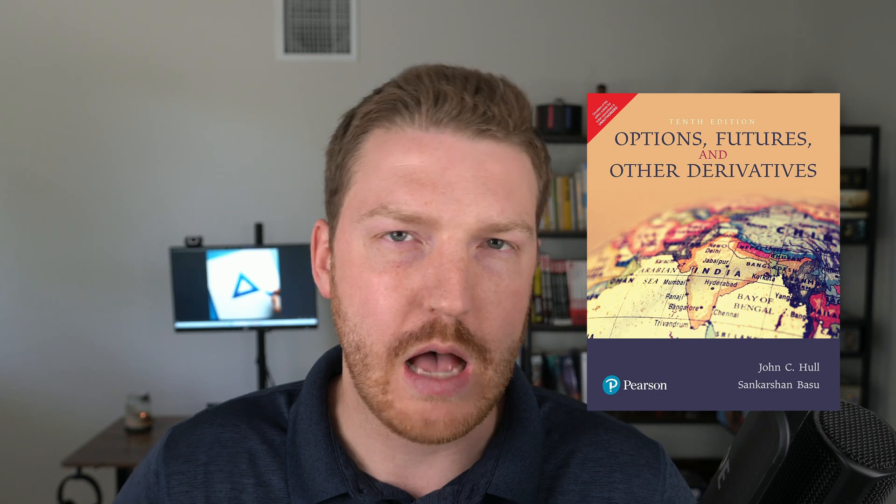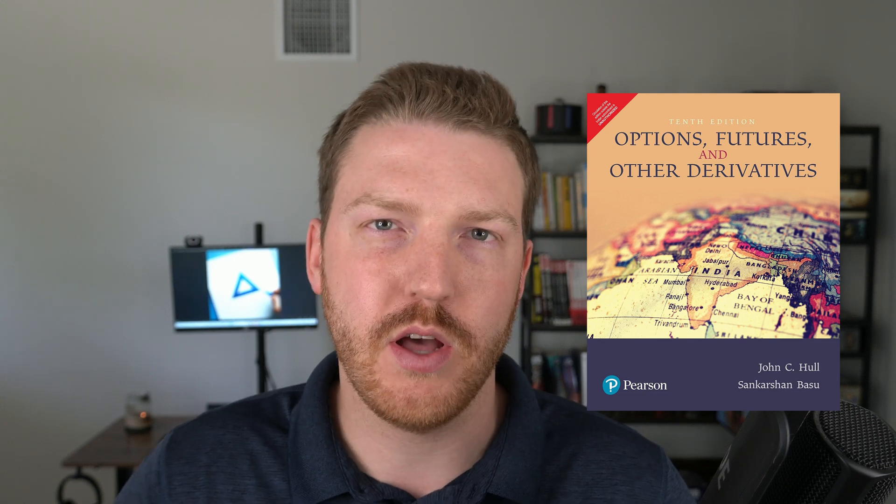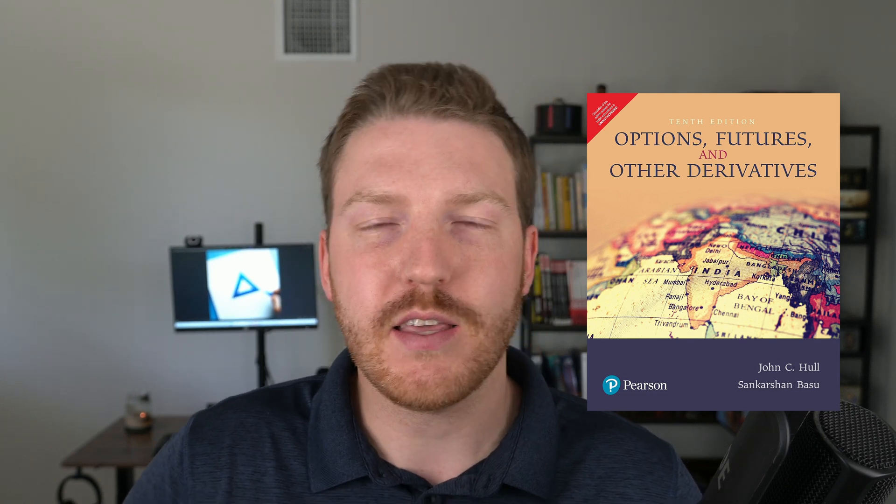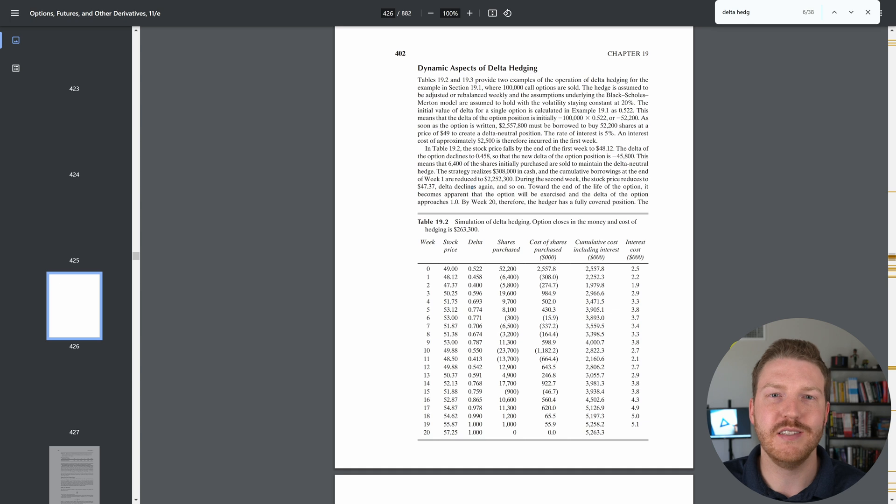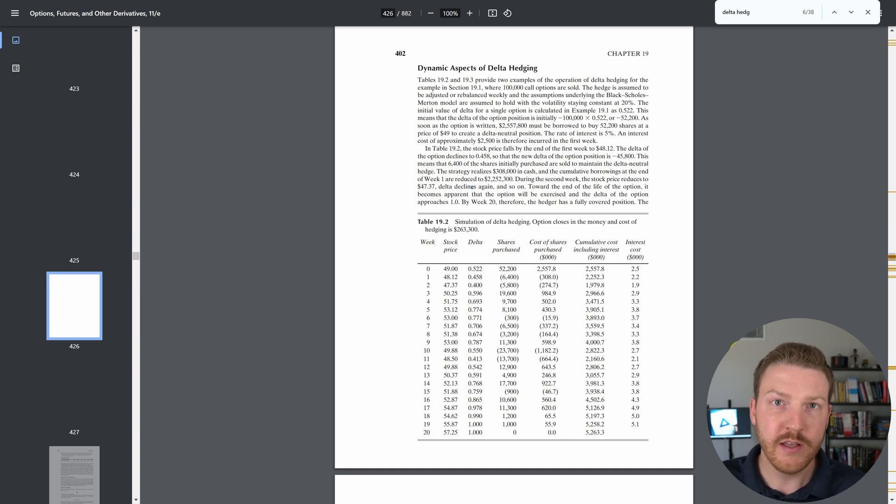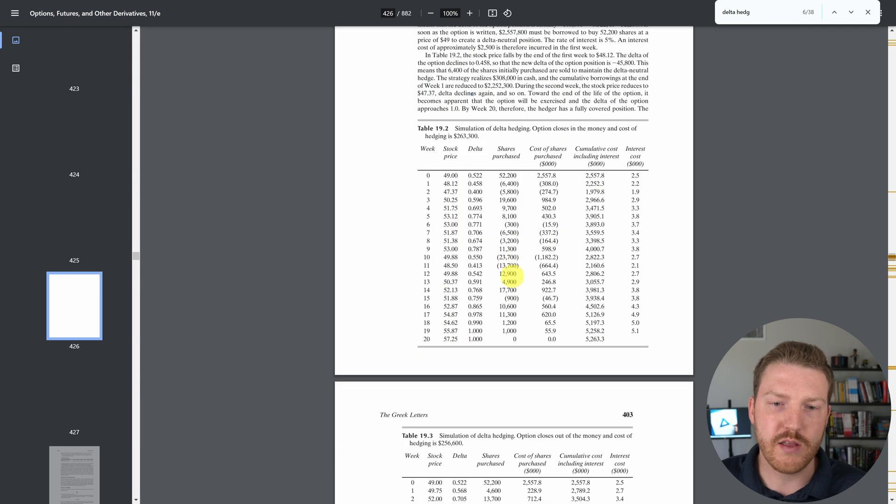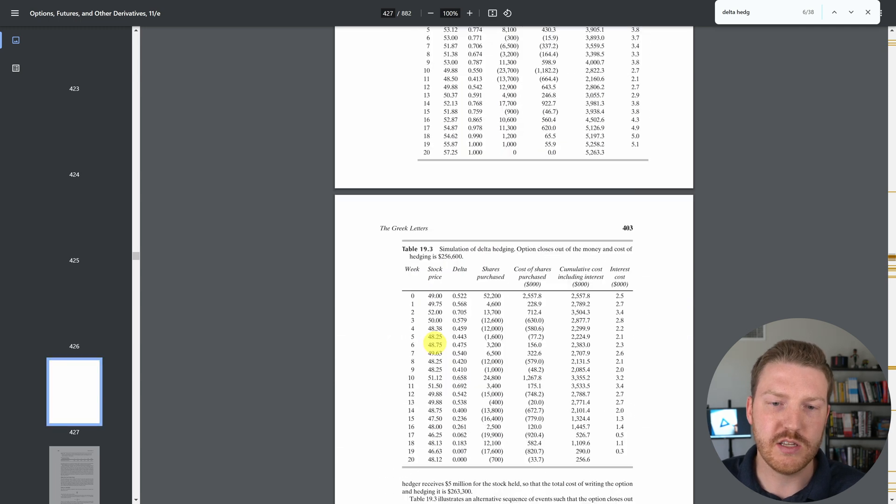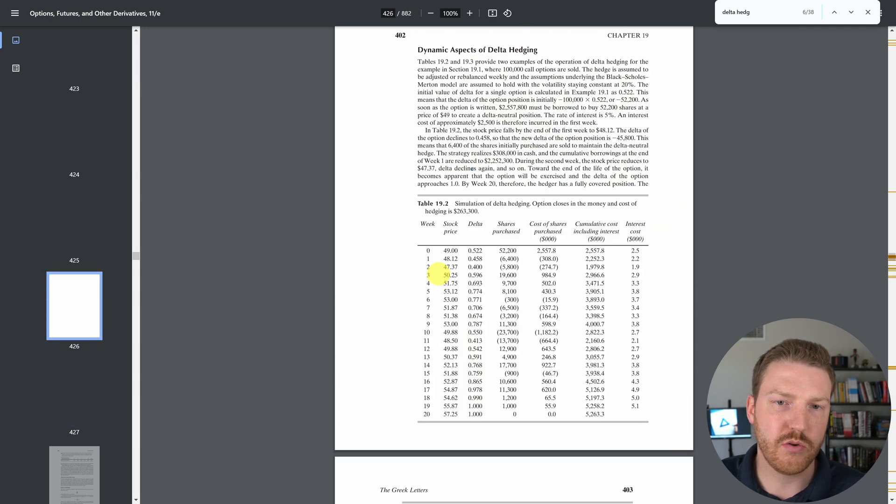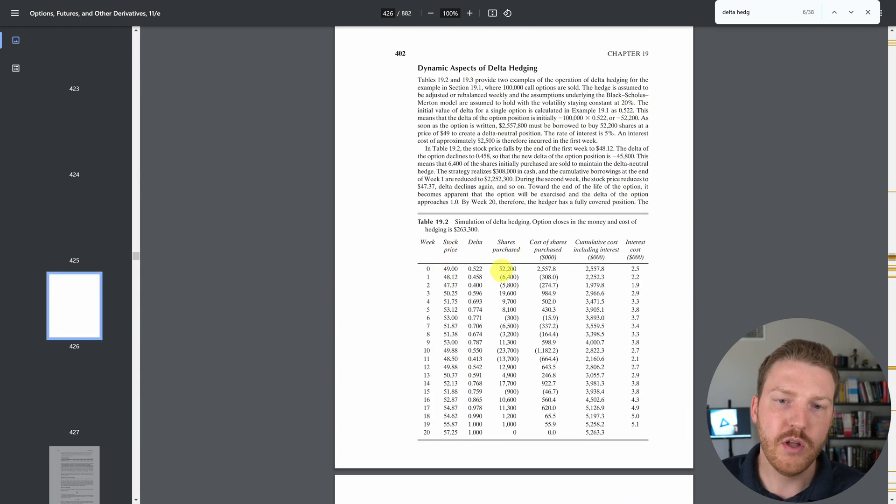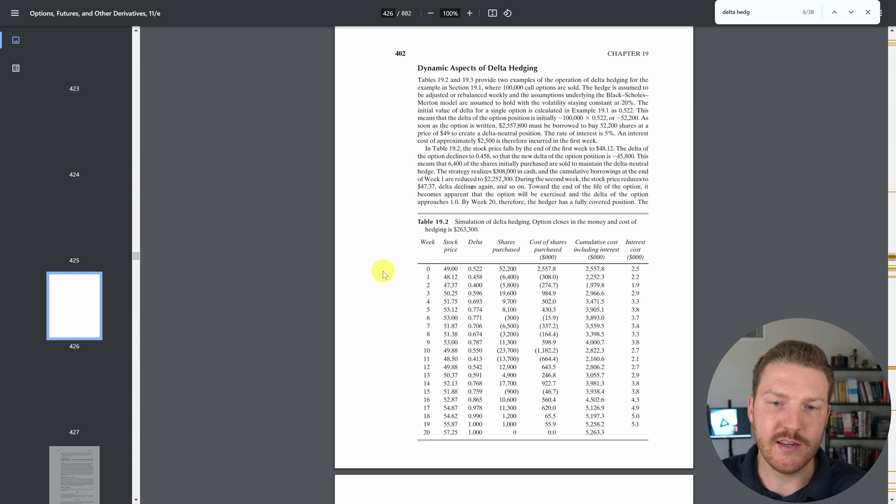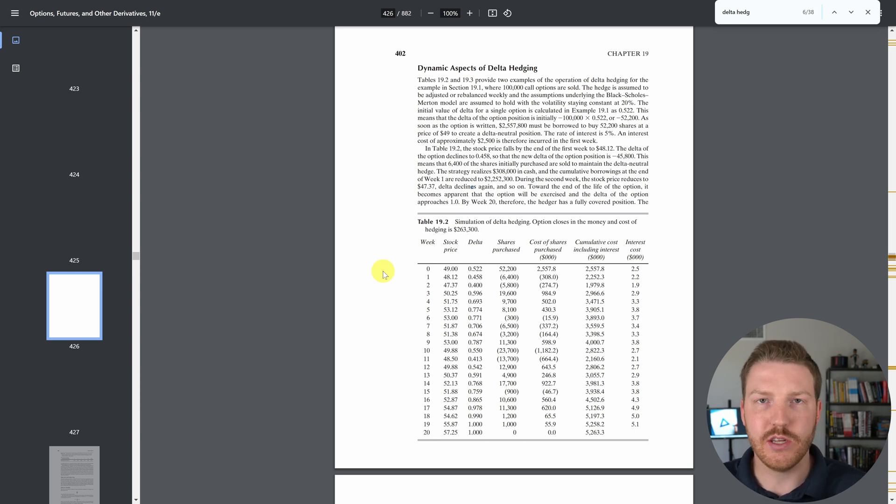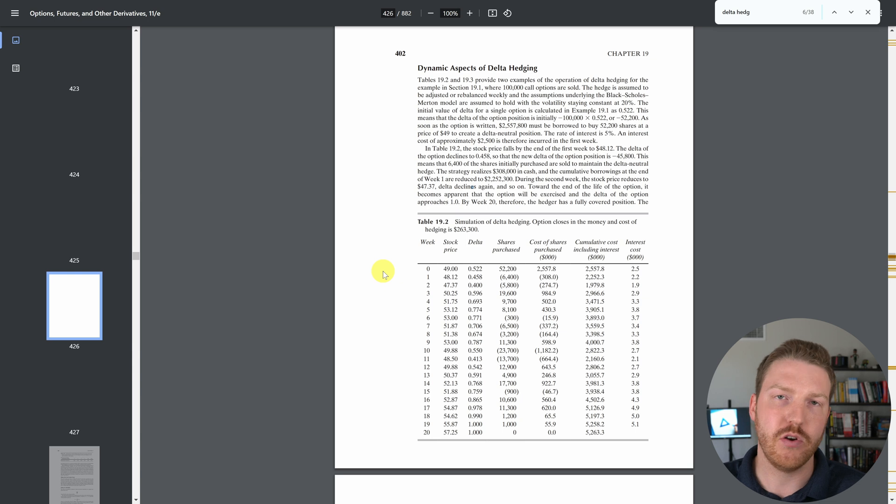John Hull's Options, Futures, and Other Derivatives, and I came across this example of dynamic delta hedging. There's two tables in there, figure 19.2 and figure 19.3, and basically it's going through an example of how you can dynamically hedge delta based on the changes in stock prices every week.